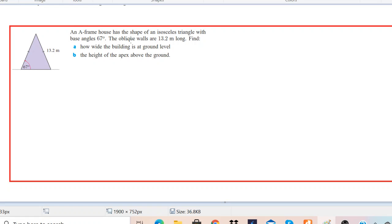We have a question on the screen. An A-frame house has the shape of an isosceles triangle with base angle 67 degrees. The oblique walls are 13.2 meters long. Find how wide the building is at ground level and the height of the apex above the ground.